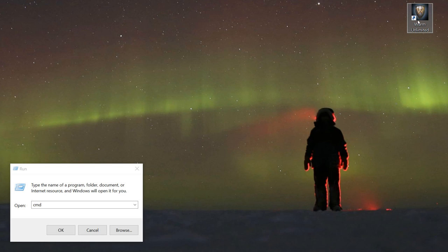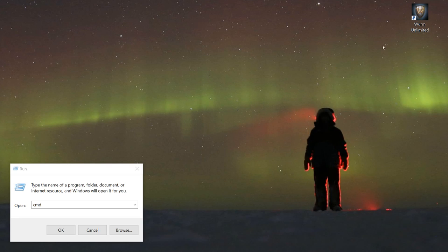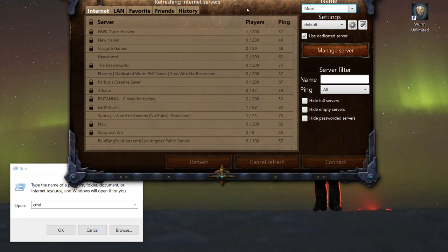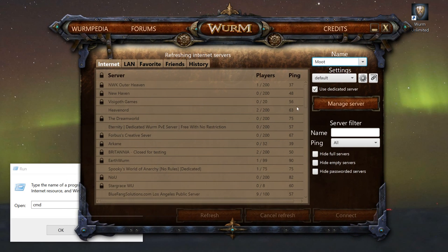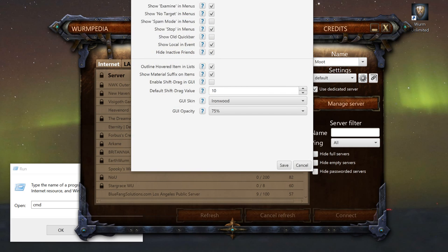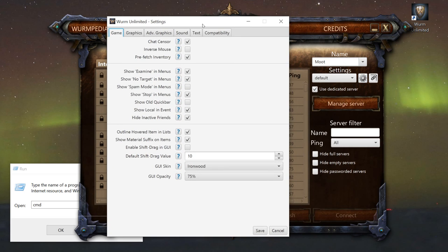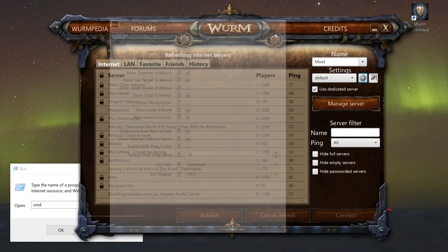A couple things you'll need is the shortcut. Let's go ahead and boot up Worm Unlimited. As you can see, this is the new screen, the new launcher. Go ahead and put your name in there. You can change your settings, shortcut settings, graphics, whatnot.